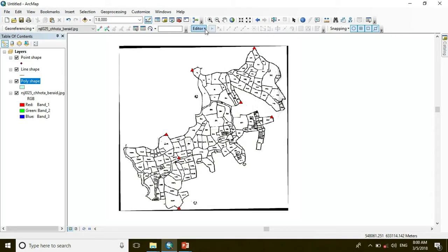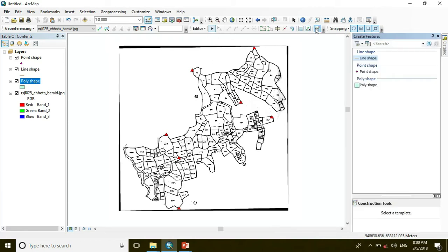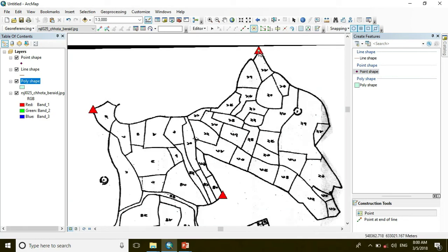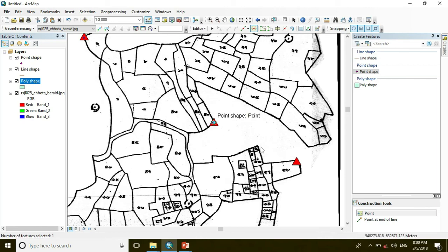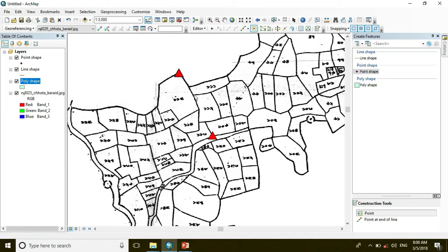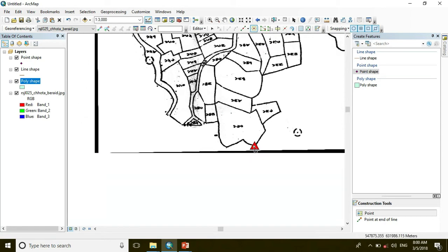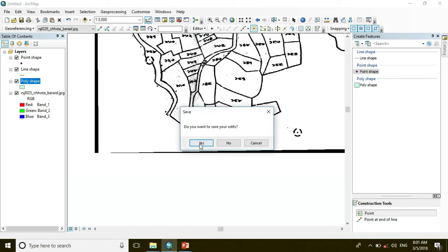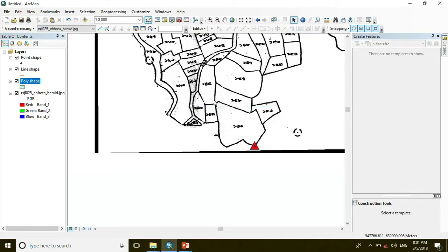For start editing, go to the Editor menu and click Start Editing. Then go to Create Feature and at first we edit the point shape. So click Point and here are the control points that we take on the map. Mark them by taking the point. Then you have to save it — click Stop Editing. Do you want to save? Then the point shape is saved.